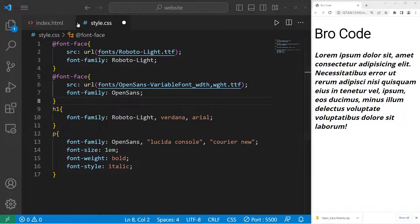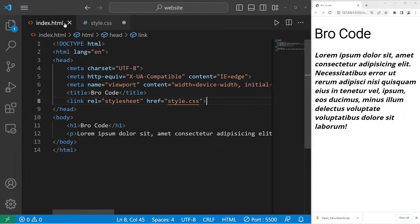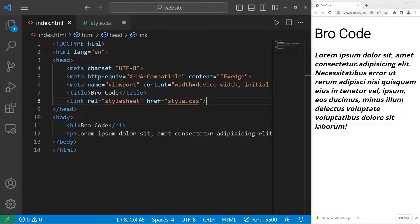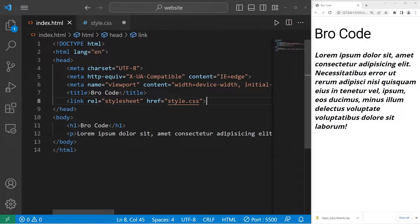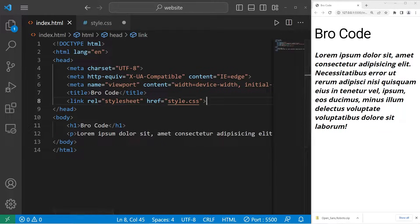Hey, how's it going, everybody? In today's video, I'm going to show you everything you need to know to get started working with fonts and Google Fonts in CSS. So sit back, relax, and enjoy the show.